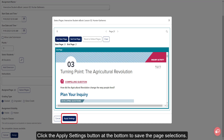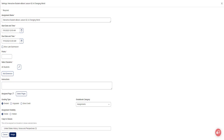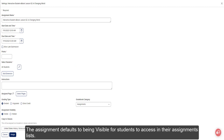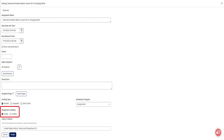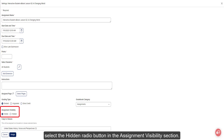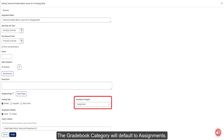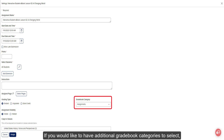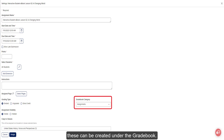Click the Apply Settings button at the bottom to save the page selection. The assignment defaults to being visible for students to access in their assignments list. If you would like to hide the assignment from student view, select the Hidden radio button in the Assignment Visibility section. The Gradebook category will default to Assignment. If you would like to have additional gradebook categories to select, these can be created under the gradebook.